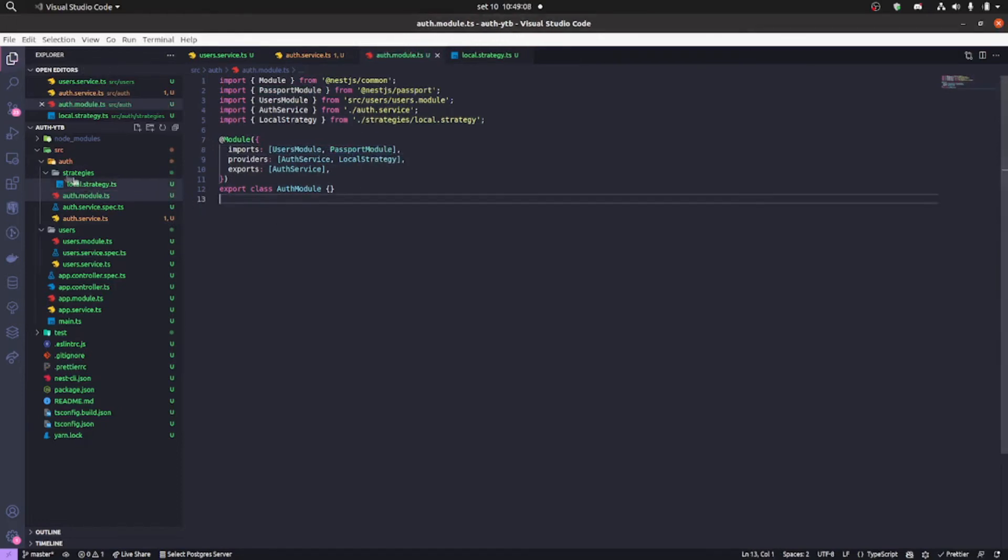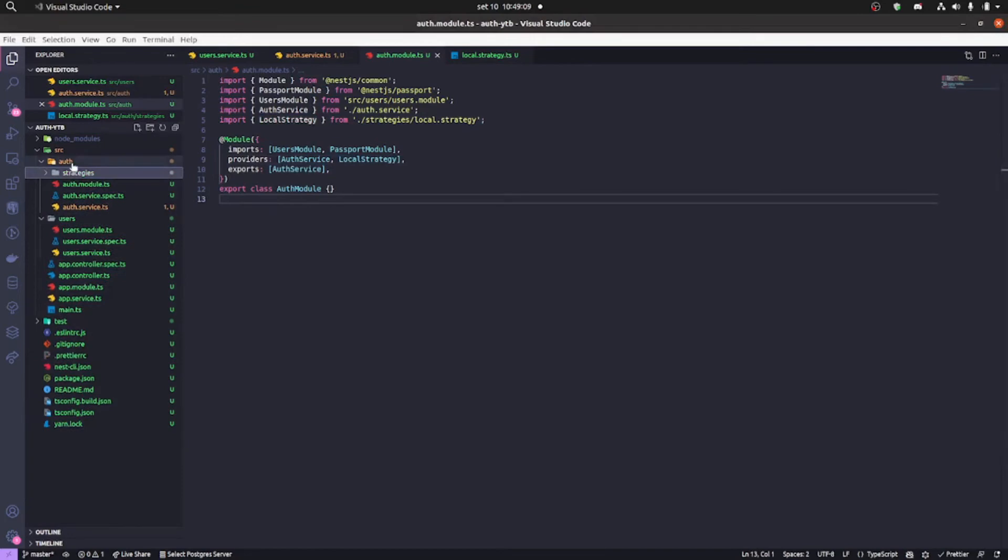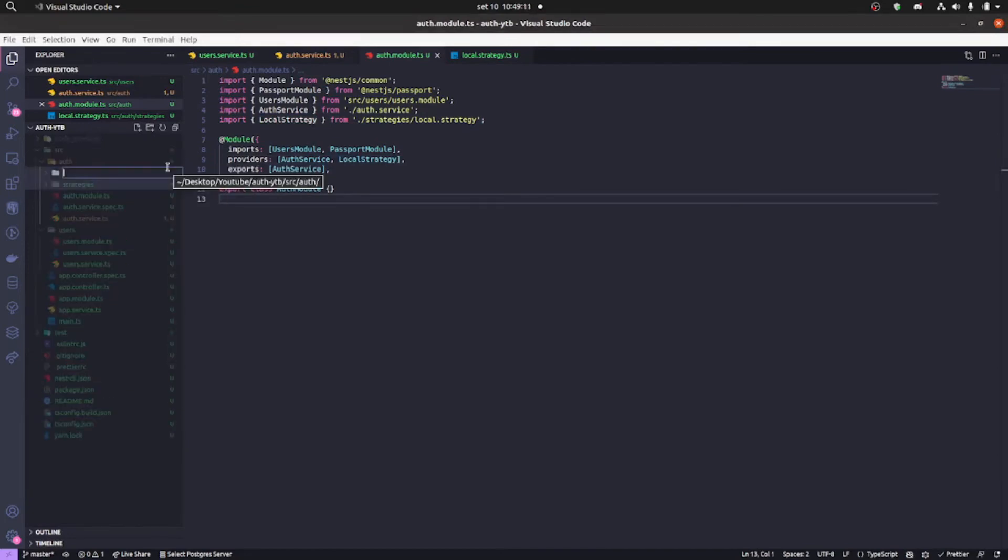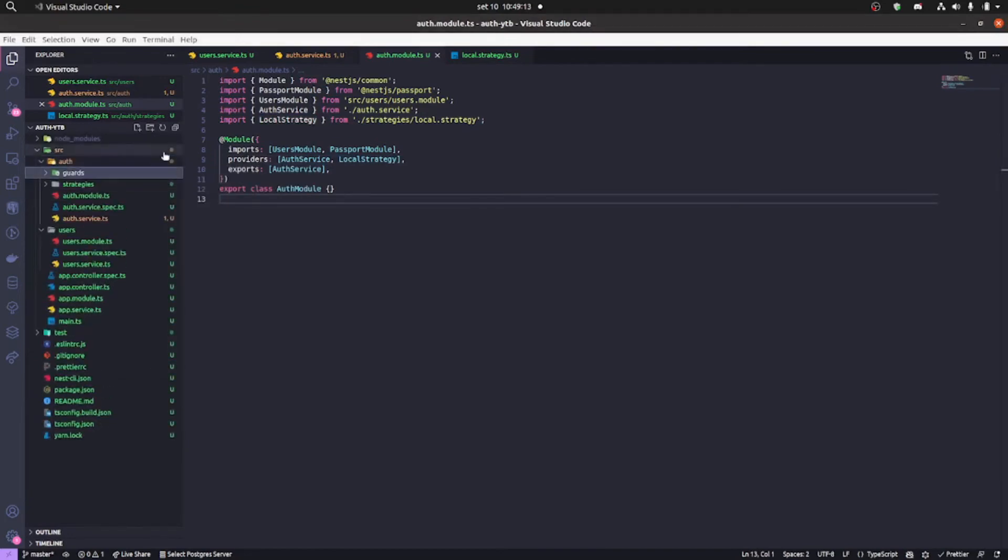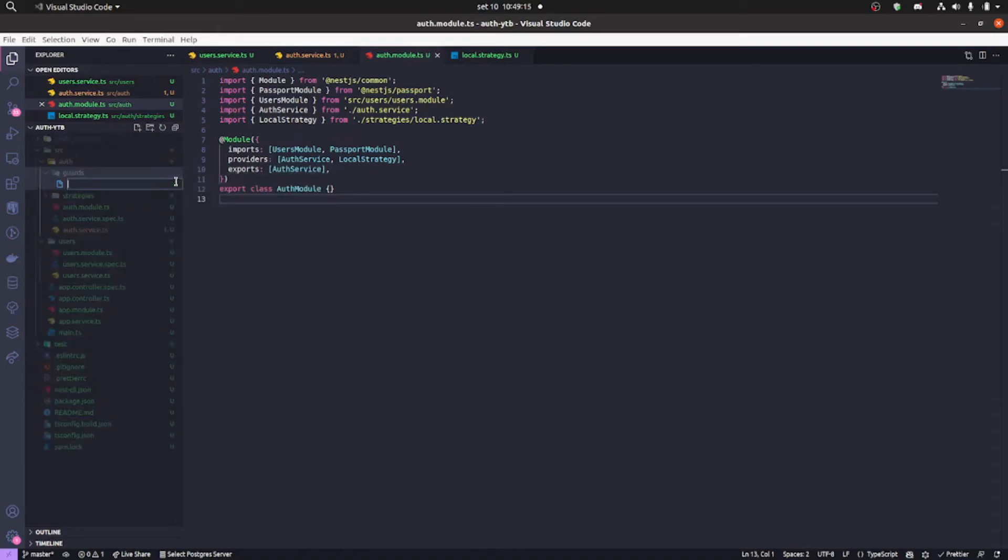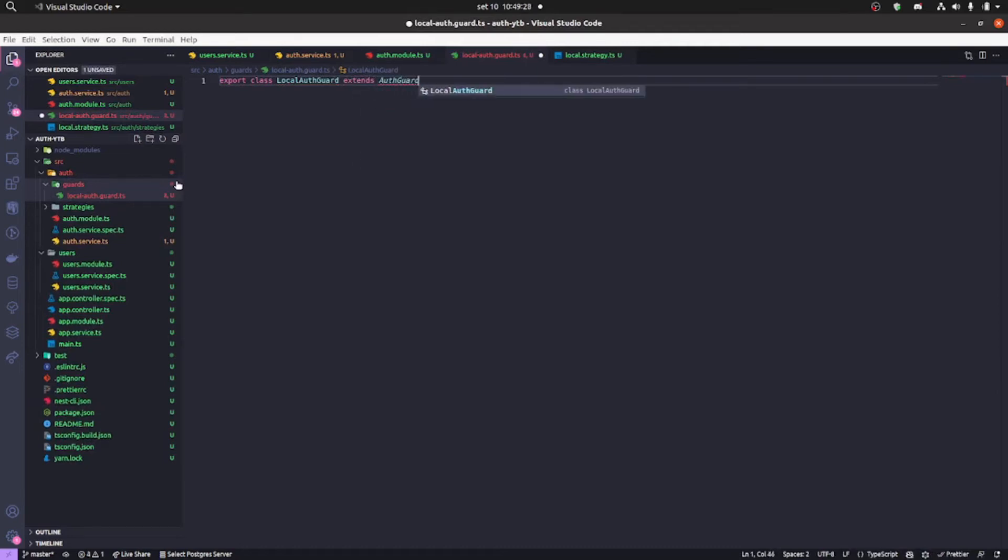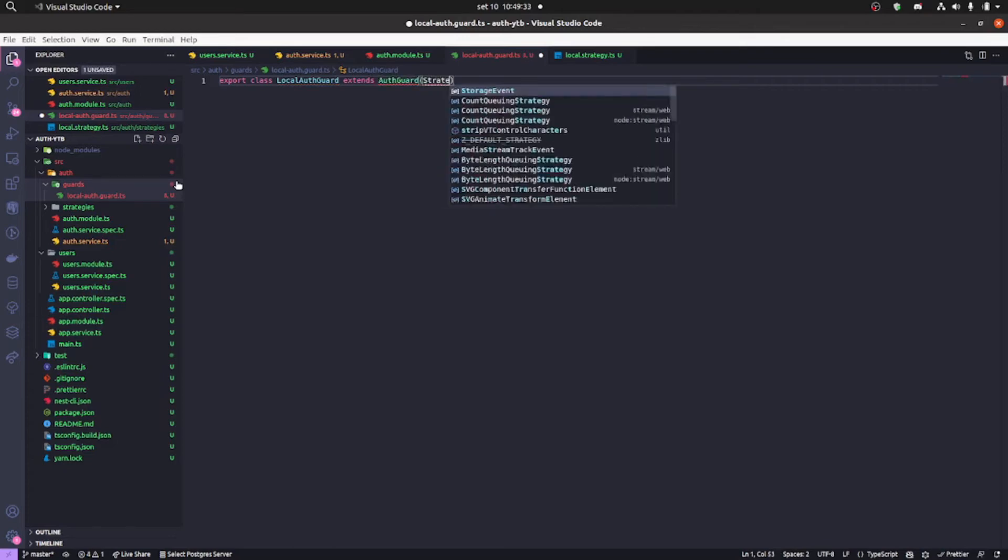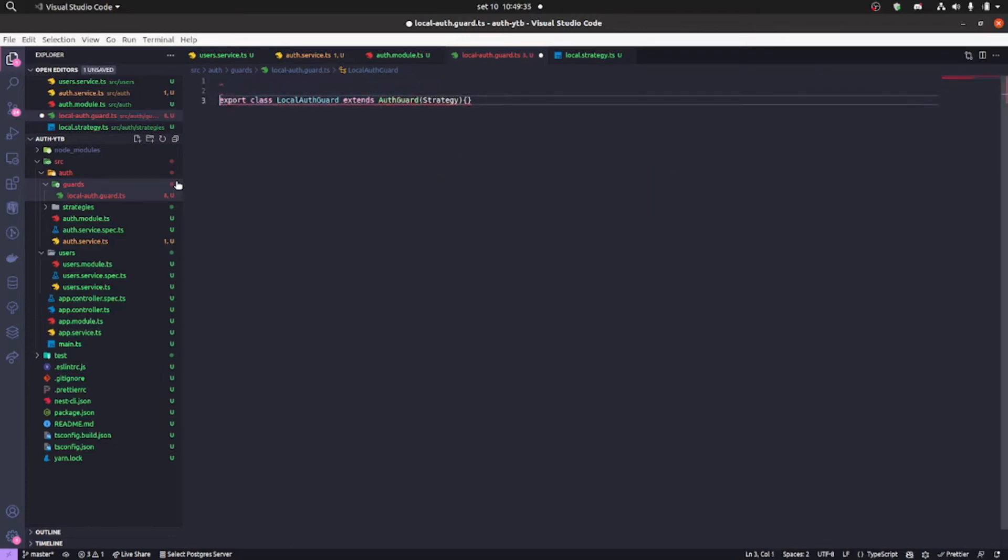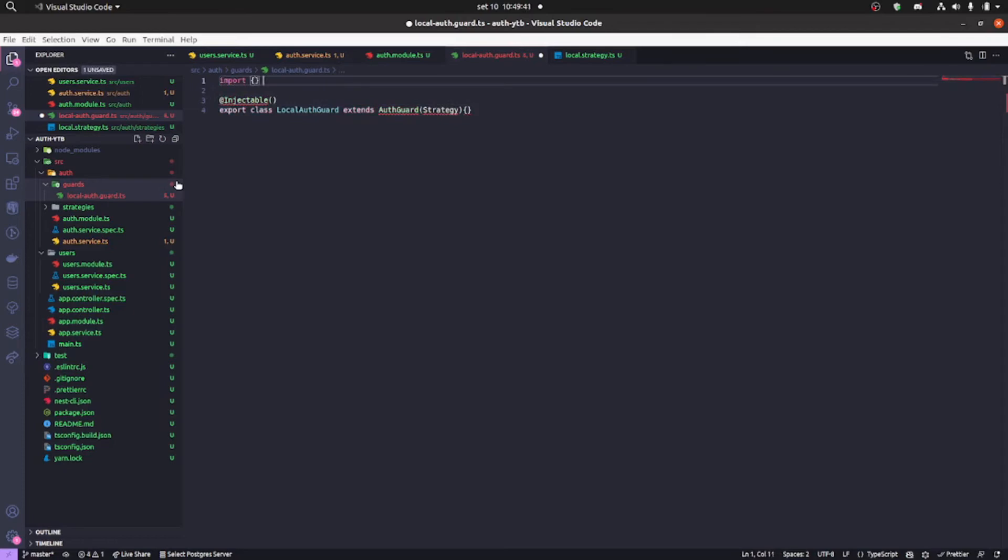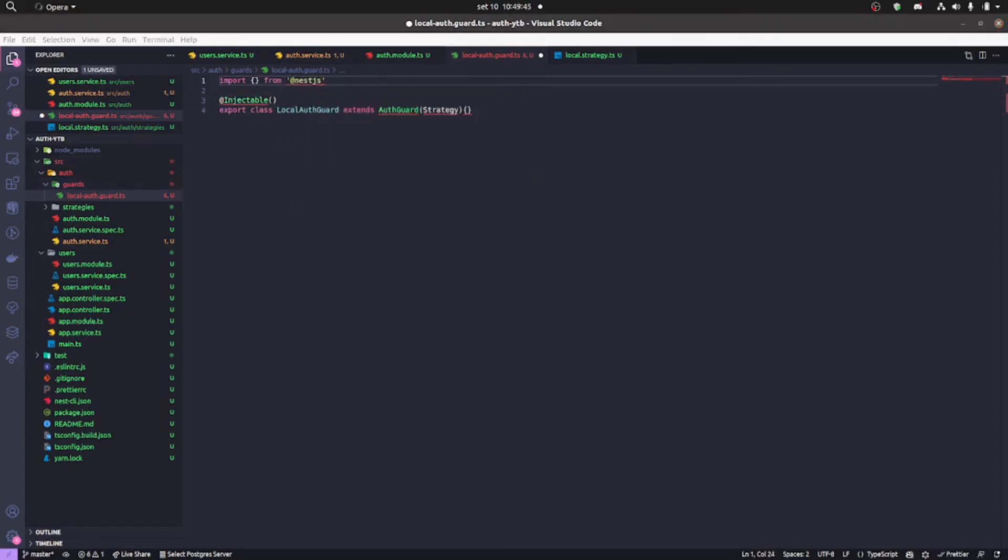After that we're gonna create our guard. I'm gonna create a folder here called guards and then create a local auth guard. Local auth guard will be an injectable class that is gonna be called local auth guard and we're gonna extend our guard and call the string there. We're gonna put the name of the strategy there. Just gonna import here from our nestjs passport.